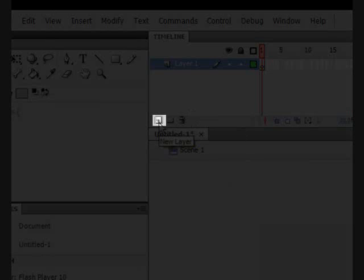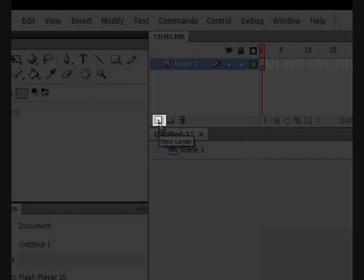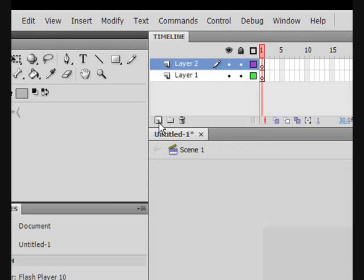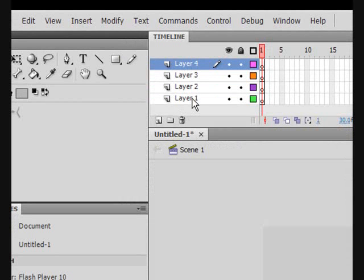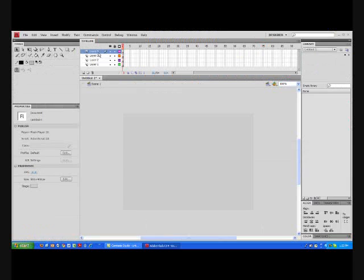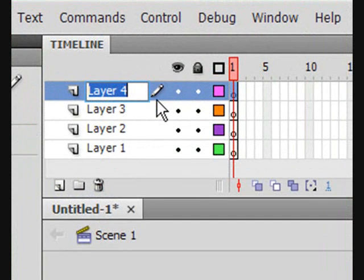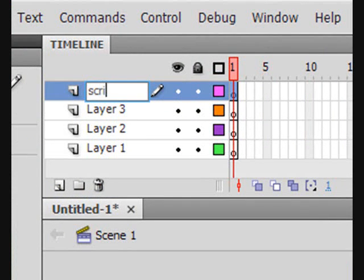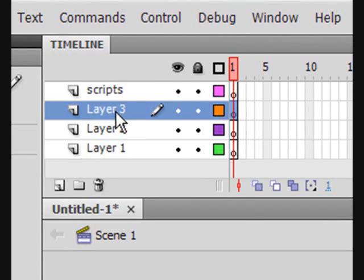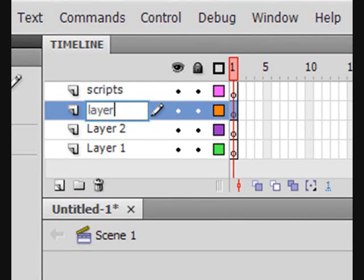Now, let's click the create layer button a few more times. Now we shall name the layers. Name the first one scripts. Name the second one labels.